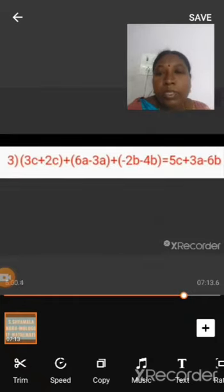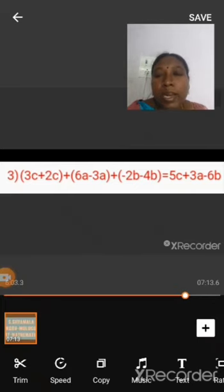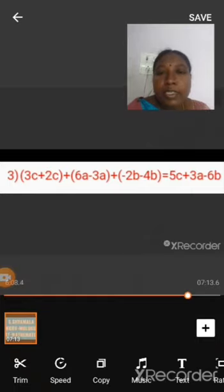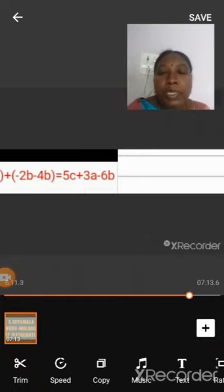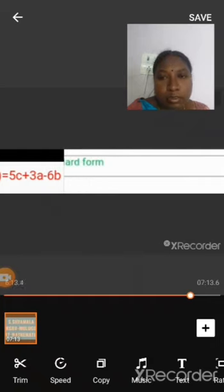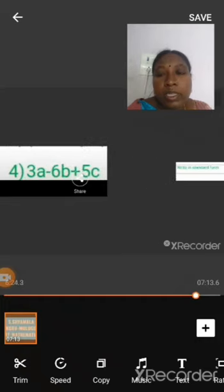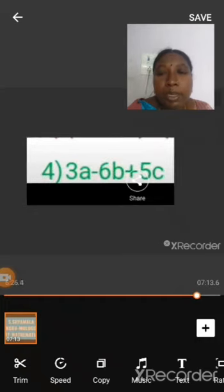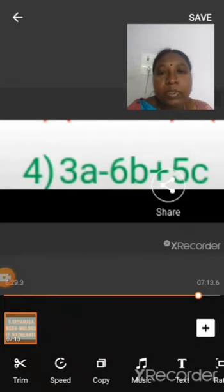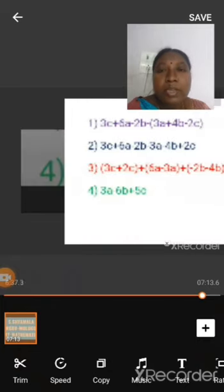Here we group the like terms in brackets and add or subtract. 3c plus 2c is 5c, 6a minus 3a is 3a, minus 2b minus 4b is minus 6b. Next, we write the standard form of this expression: 3a minus 6b plus 5c. These are the four steps involved in solving this problem by using the horizontal method.